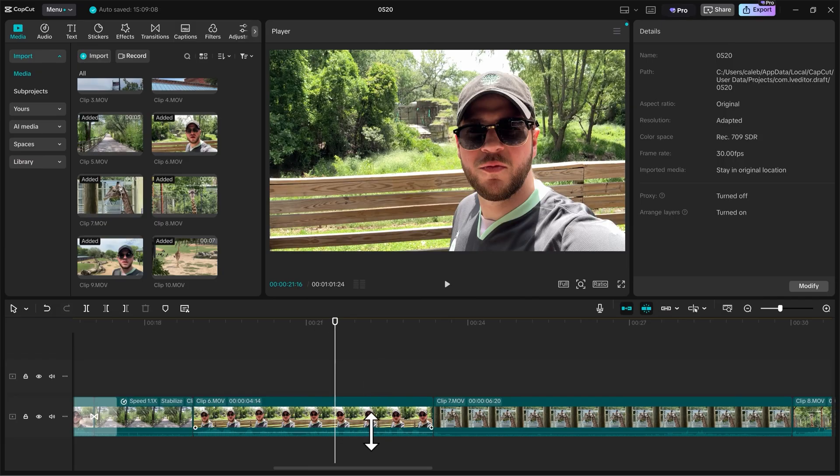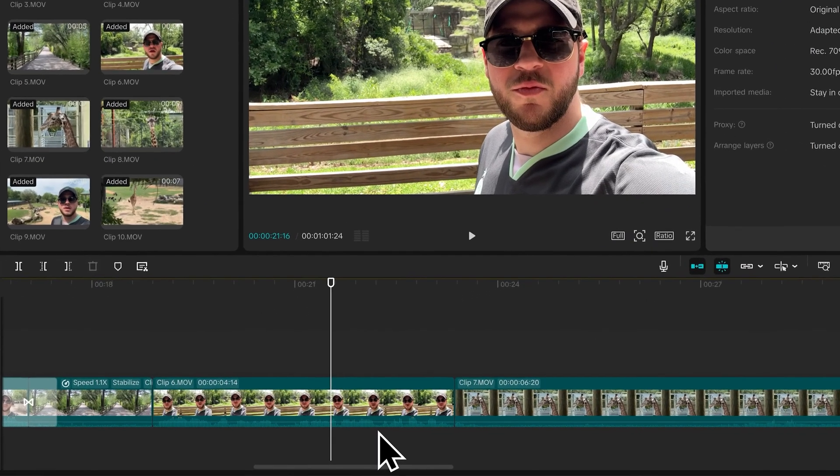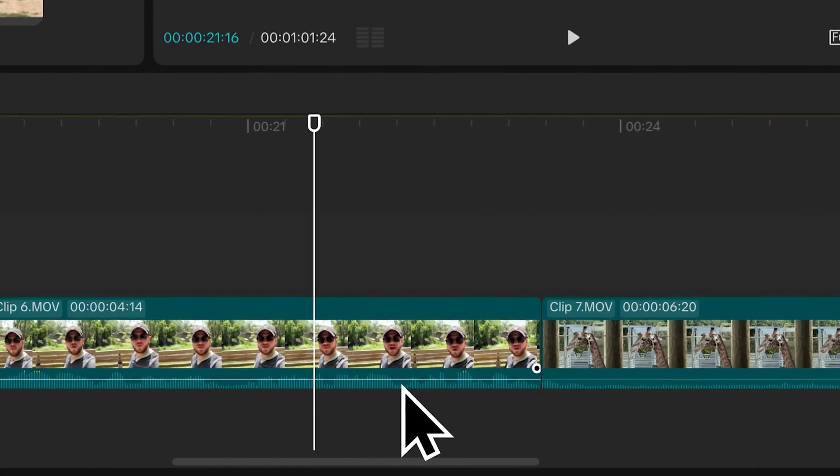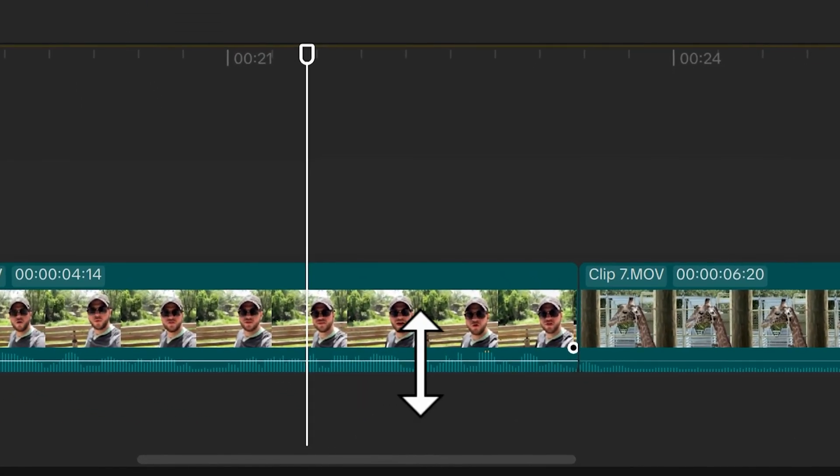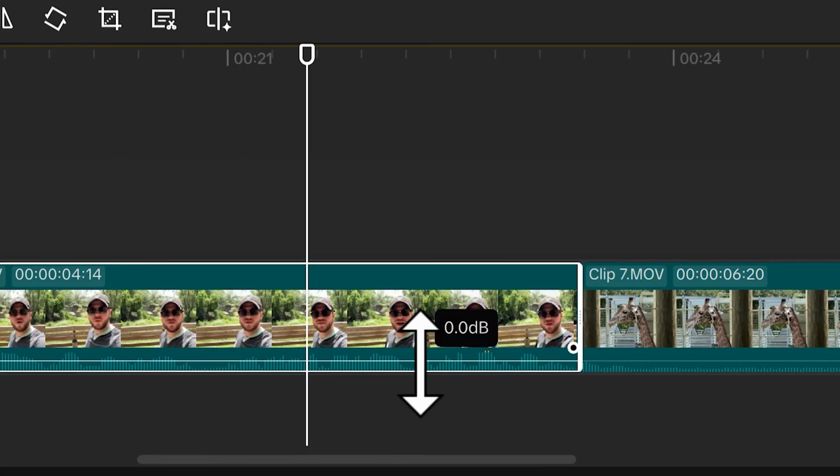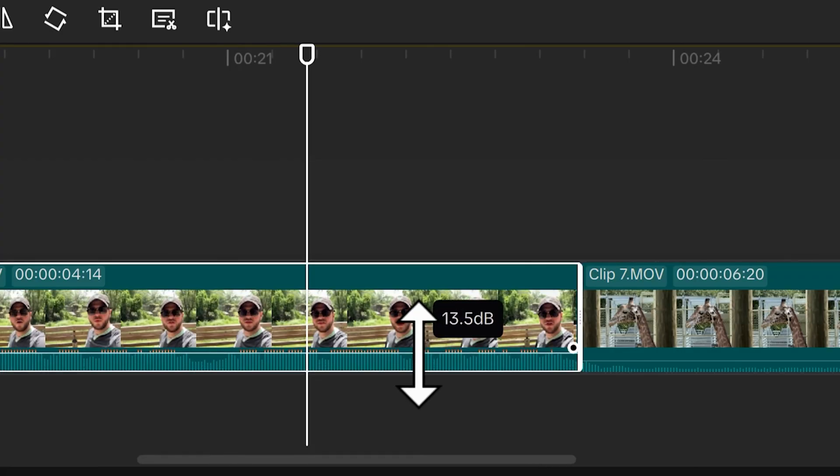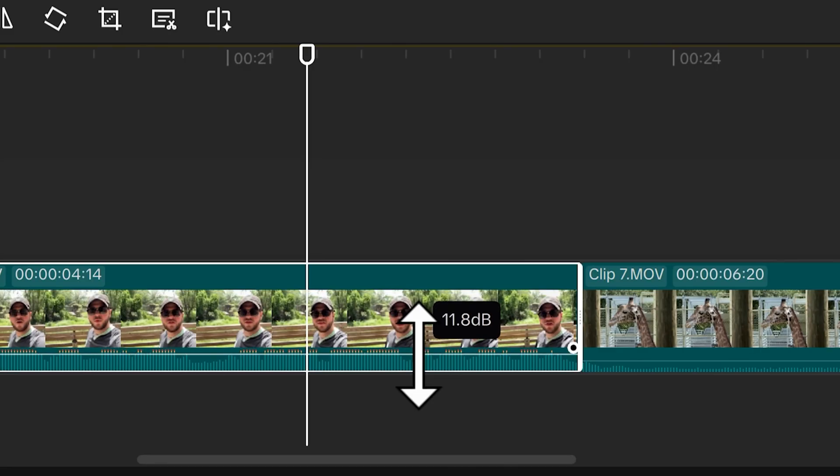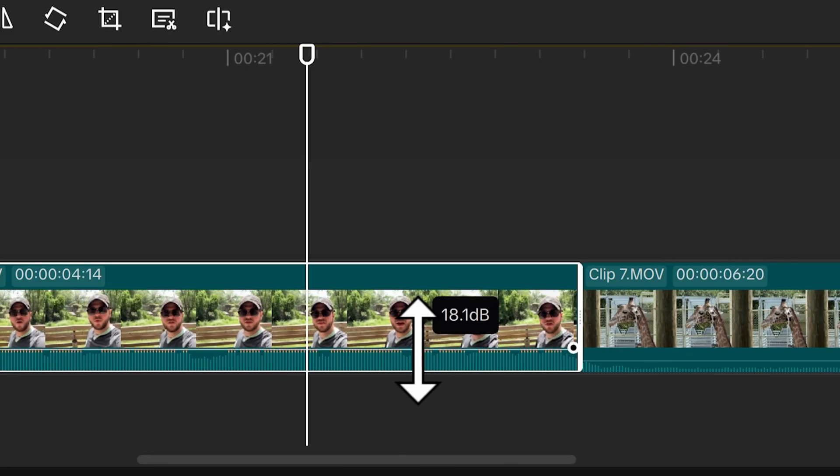Going back to the video's waveforms, if I hover over the line here near the waveforms, I'm able to drag up to increase the volume, which is indicated by the decibels there. Currently increasing it by 11.8 decibels, I drag it up more to 18.8 decibels.